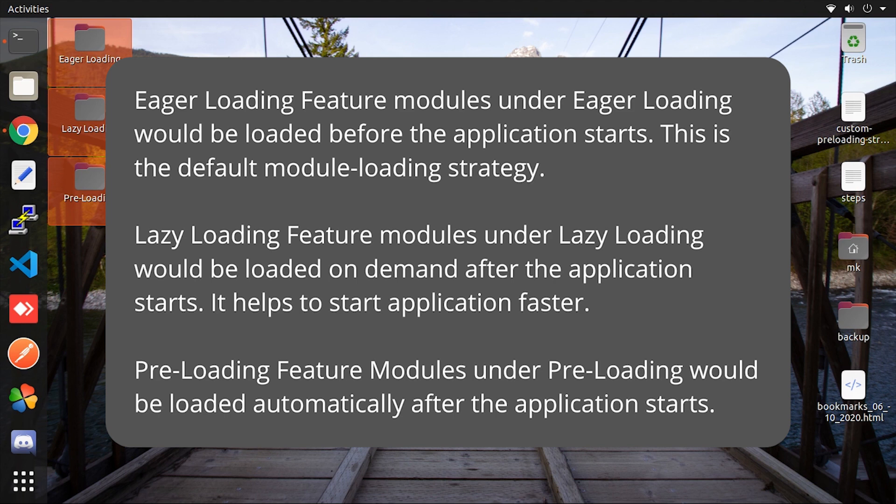Let's talk about eager loading first. Eager loading is basically the default option which is enabled with an Angular new project. Eager loading would be loaded before the application starts. This is the default module loading strategy.